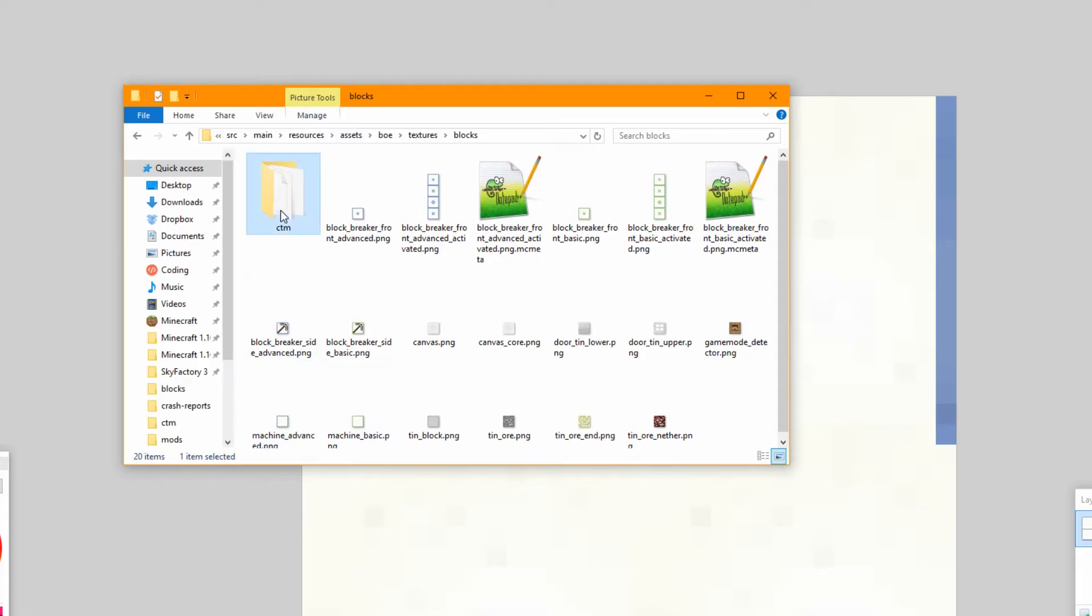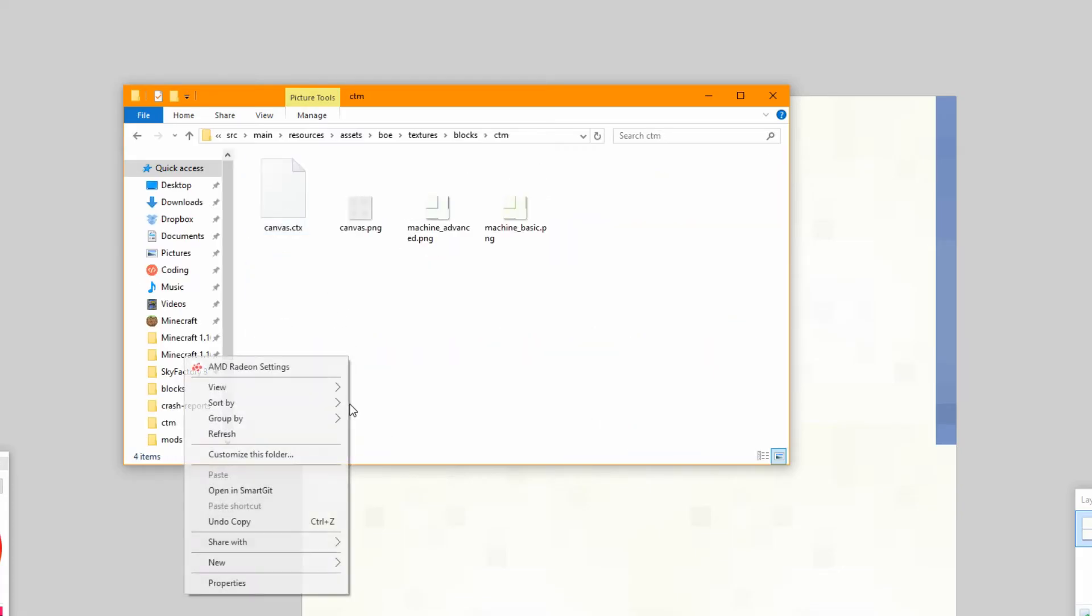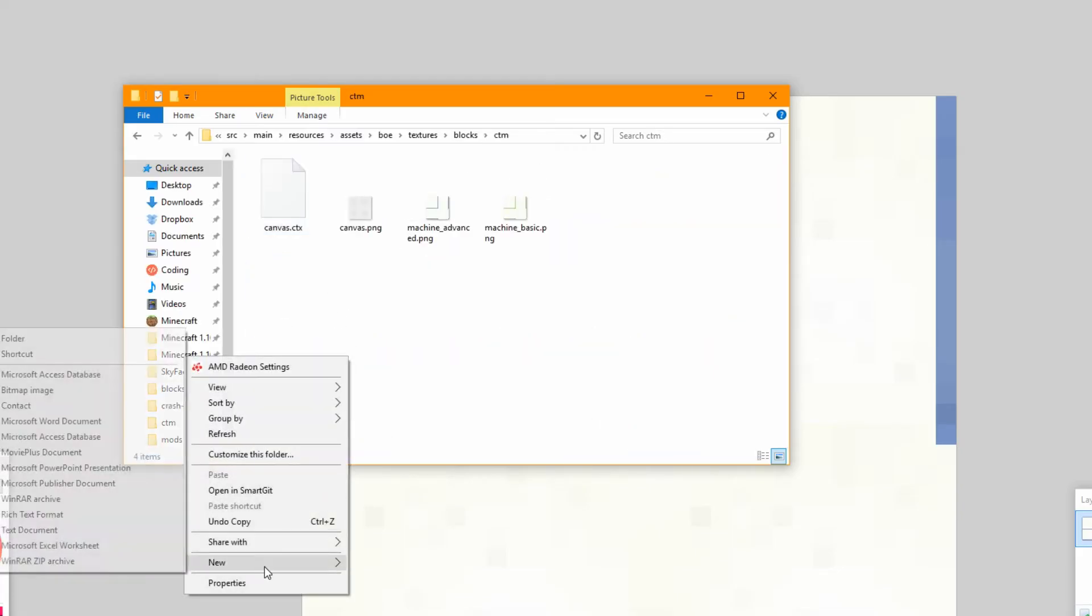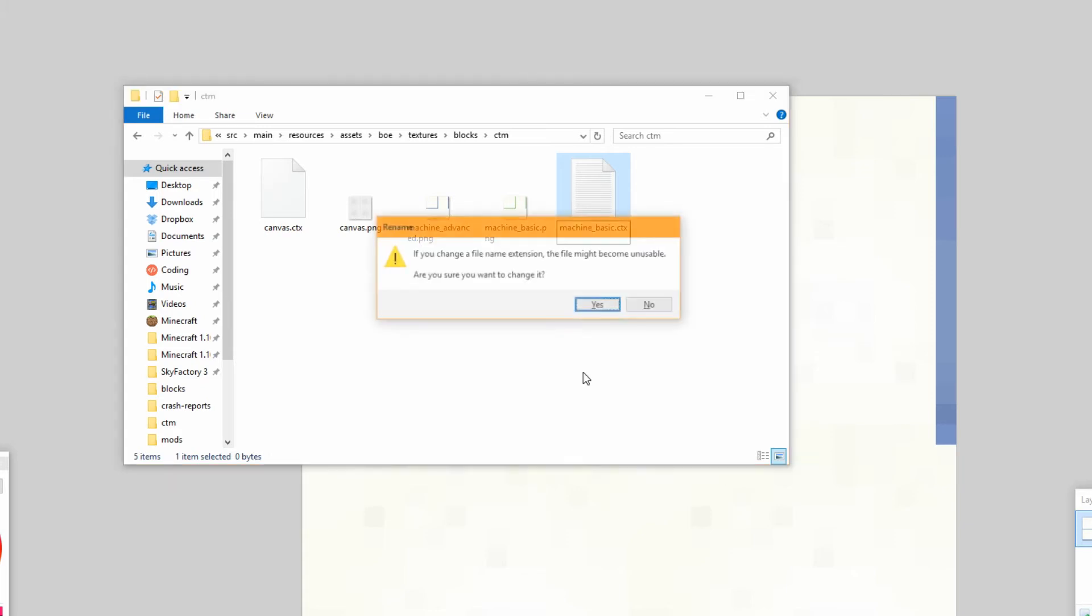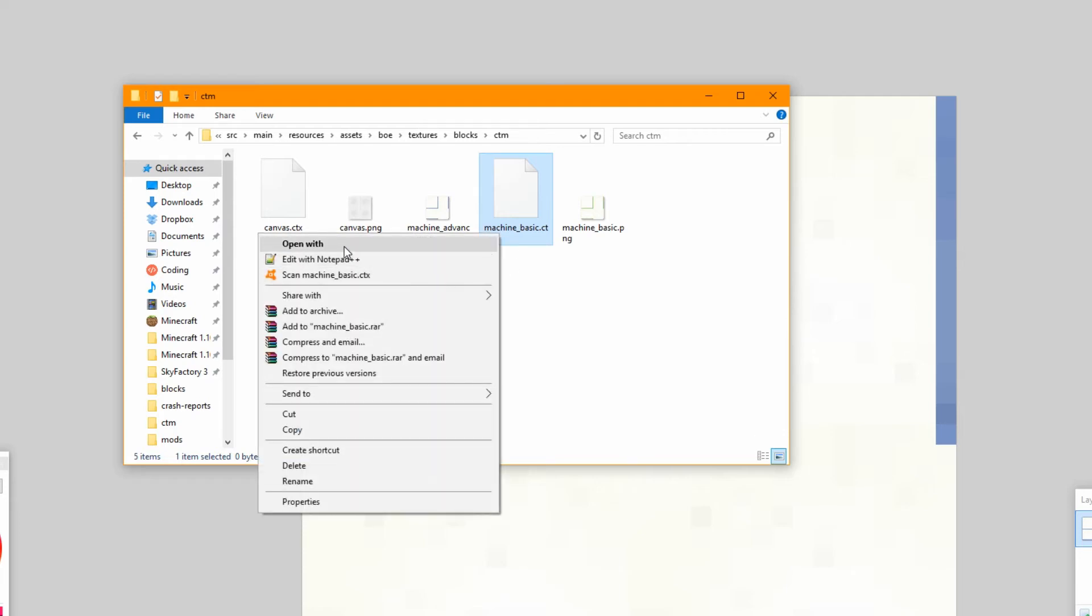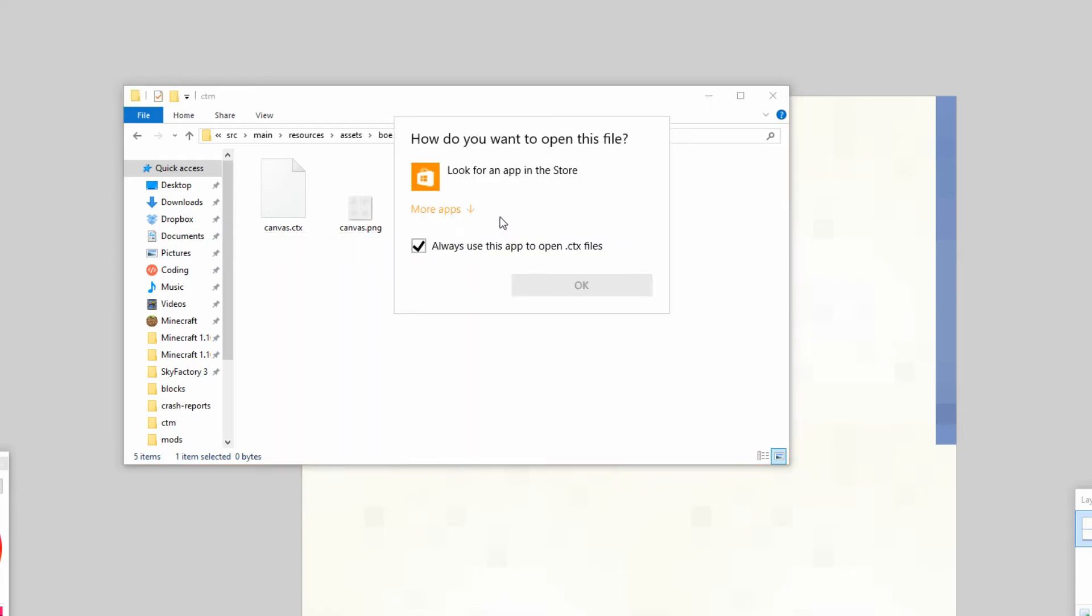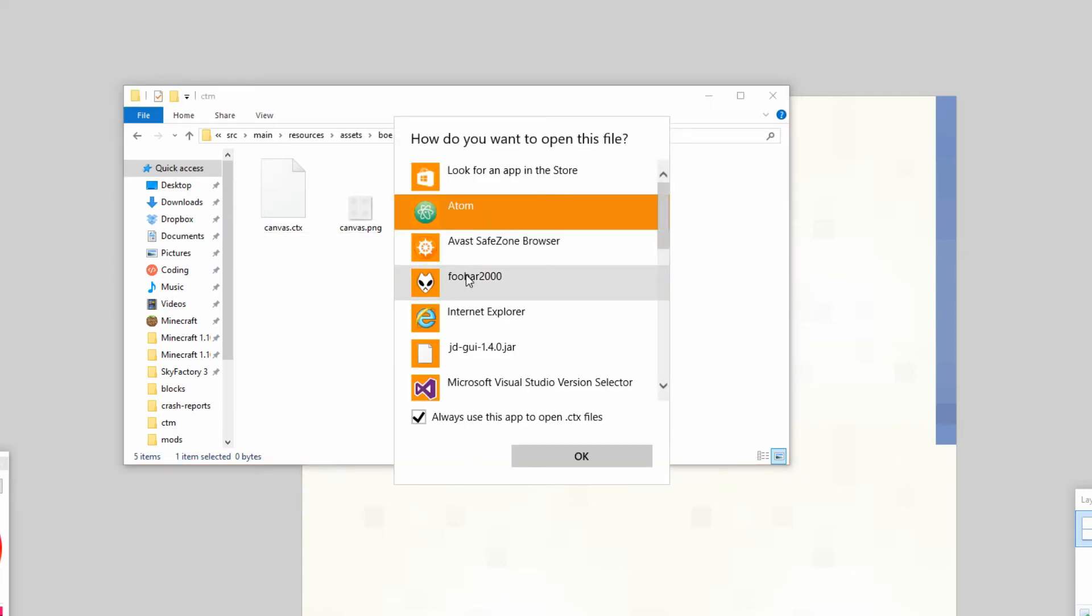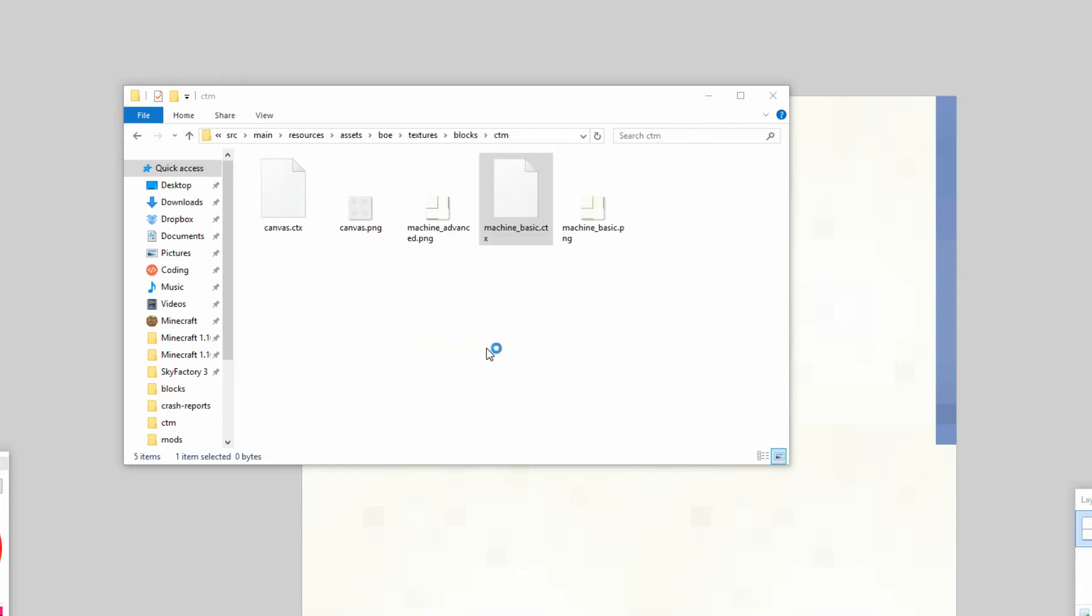What we need to do is inside the CTM we need to actually create two more text files. So create a new text document and we're going to call this machine_basic. And we're going to rename the file extension to CTX. And we're going to open with Notepad++. Here we go.